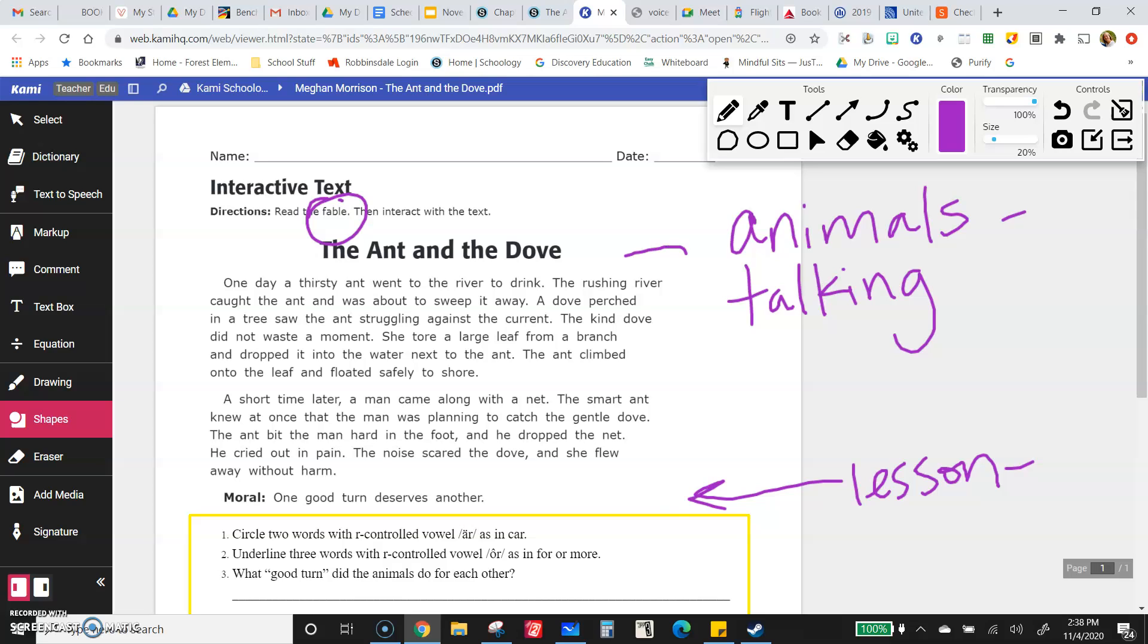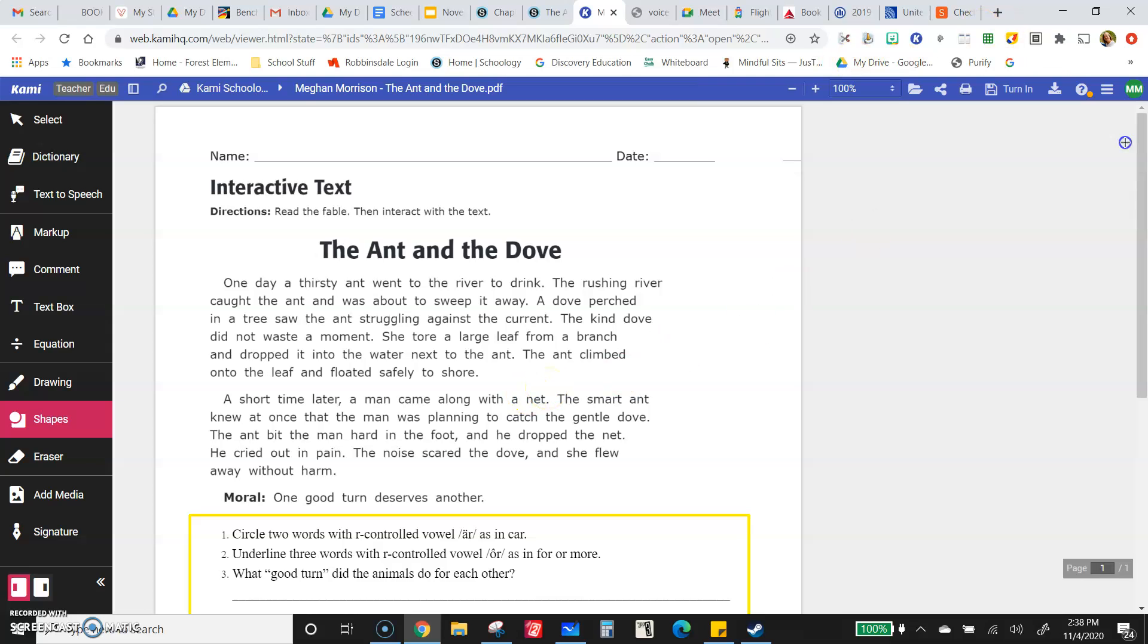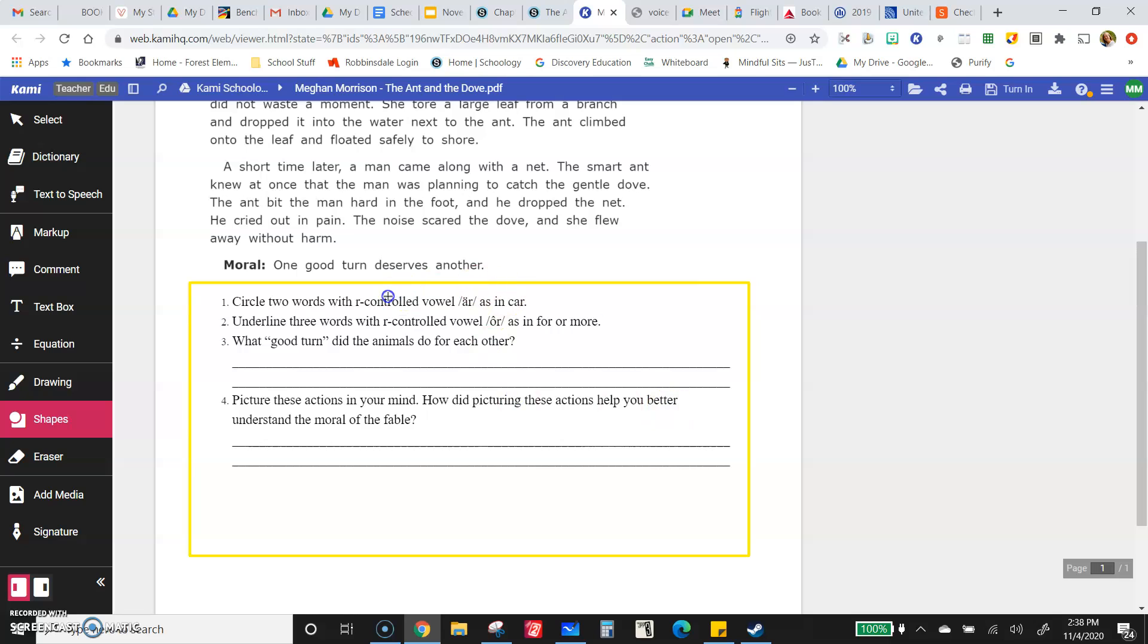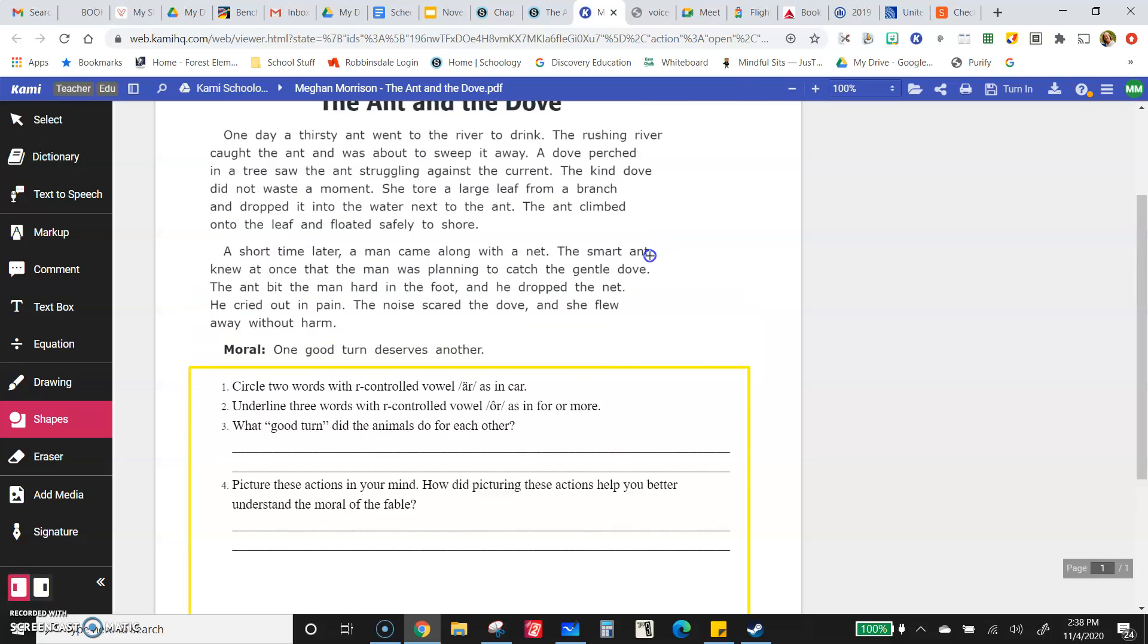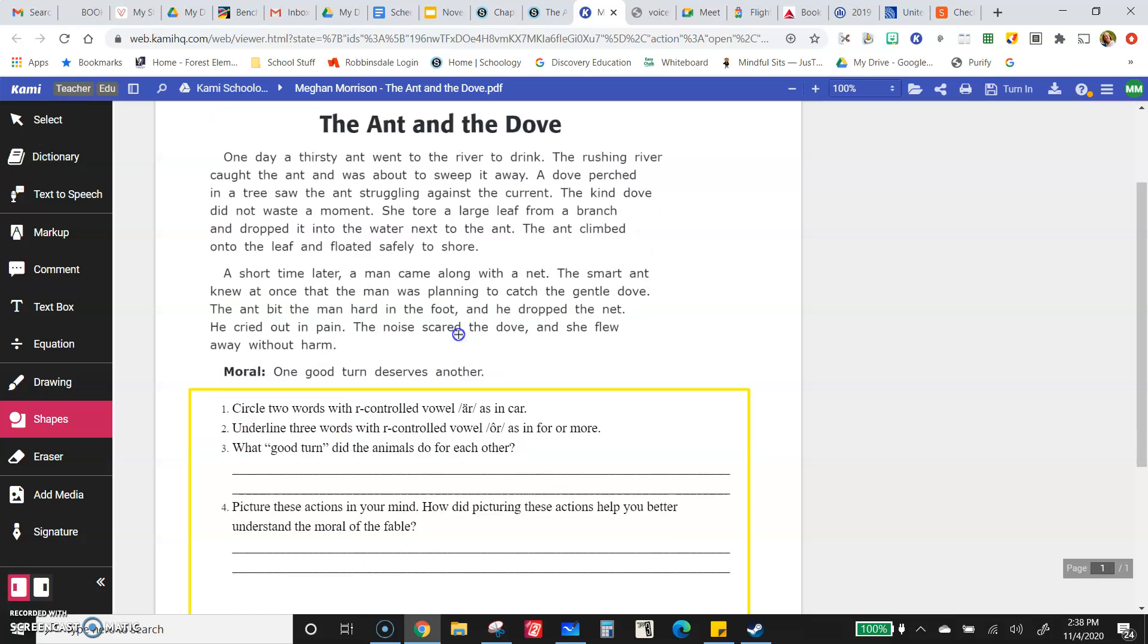So you will read this fable and then you'll answer the questions down here at the bottom. So circle two words with R-controlled vowel R as in car. So reread, look for those.